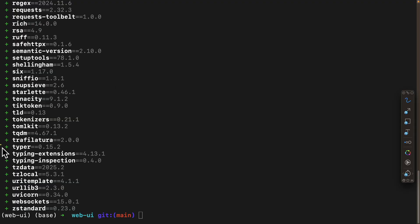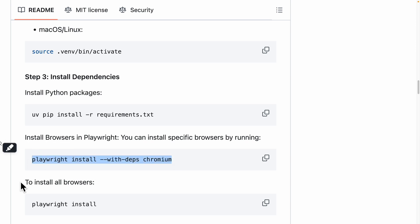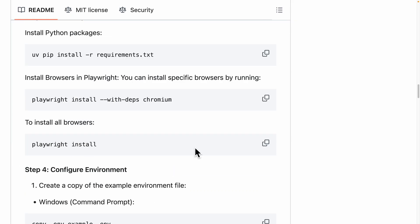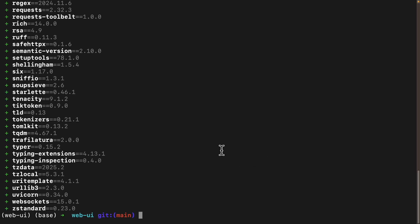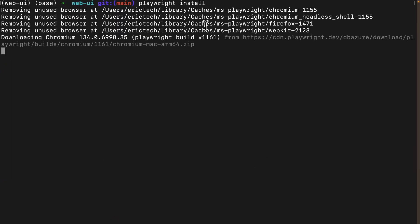After everything is installed, we need to install Playwright into our browsers. You can install Playwright for a specific browser like Chromium, or install it for all browsers. I'm going to choose to install for all browsers, so I'll copy this command and run playwright install.